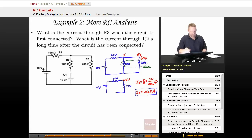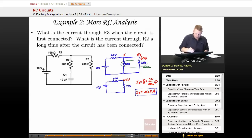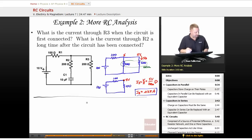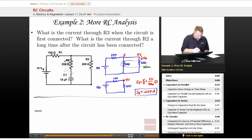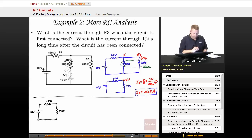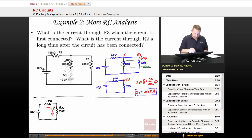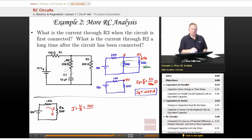After a long time, the capacitor acts like an open, so that branch is ignored. The circuit becomes 10V with R1 = 100Ω and R3 = 200Ω in series (300Ω total). Current through R3 = 10V / 300Ω ≈ 0.0333A.